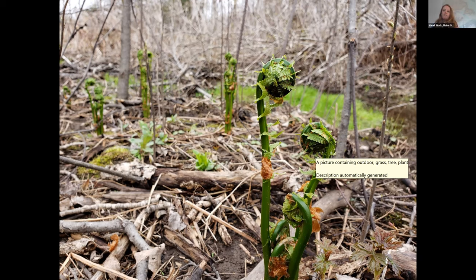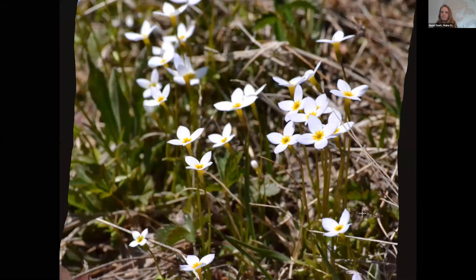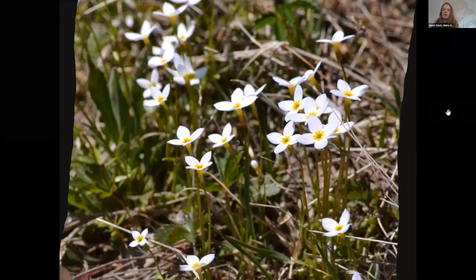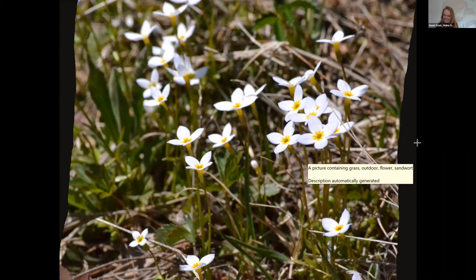These little tiny flowers common in fields are called bluets. Bluets are members of the coffee family, so it's kind of fun to have that tropical relative right in our own backyard. They're very tiny and they might give you a second glance thinking there's a patch of snow in your yard in the spring.